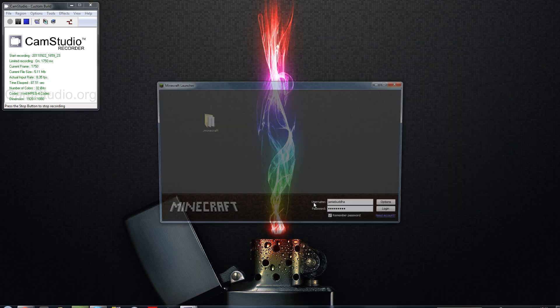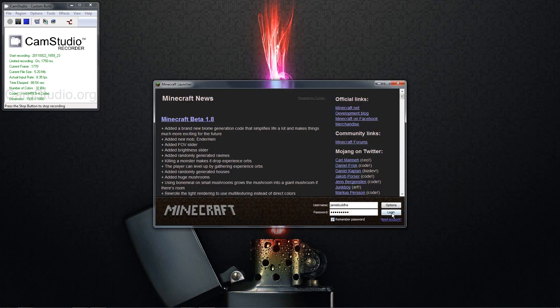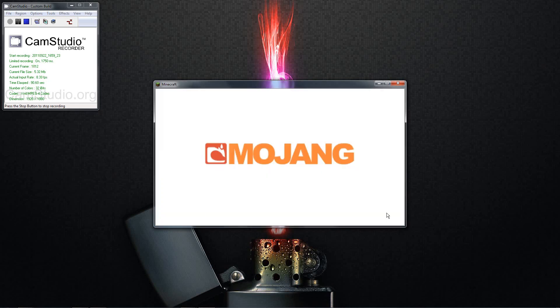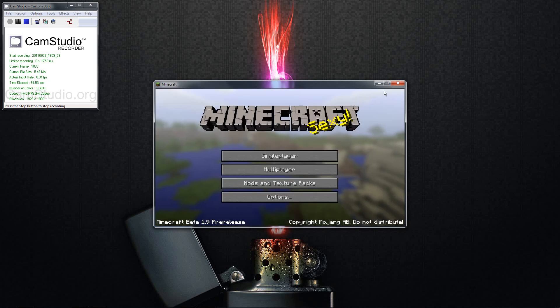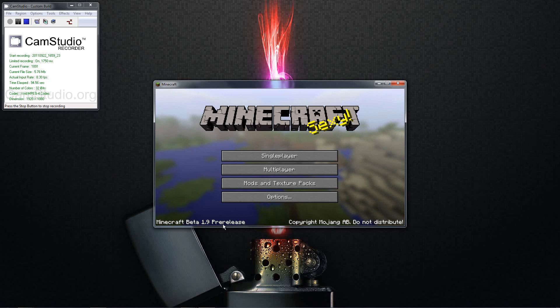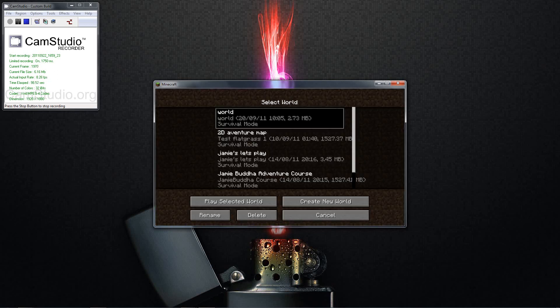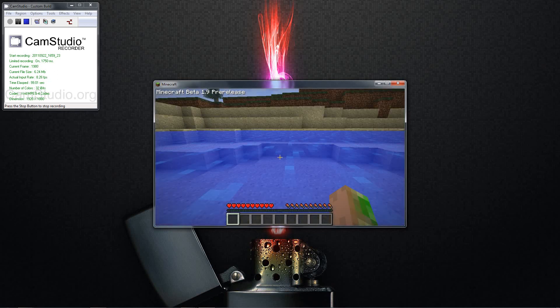So you now open up Minecraft and log in. It's logging you in. You see the normal sign and it says in the bottom there Minecraft beta 1.9 pre-release. So I'll just start up a single player world just to prove to you it's working.